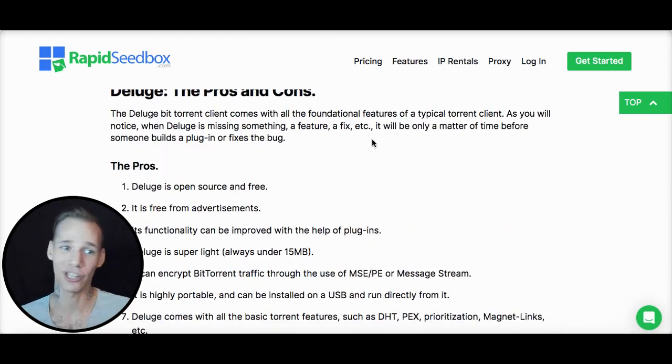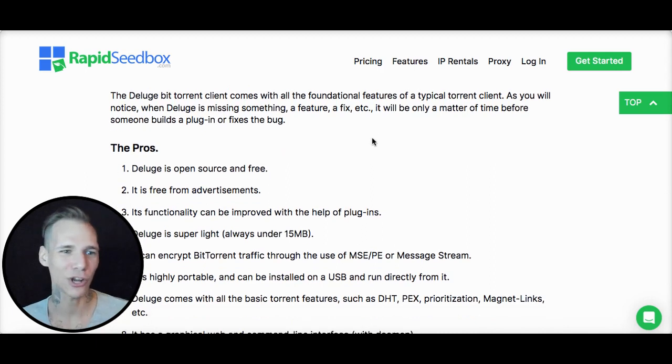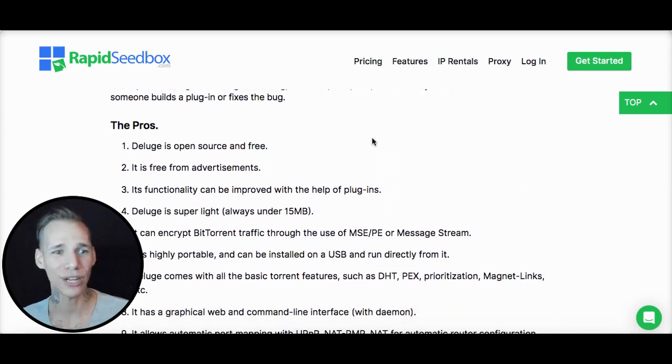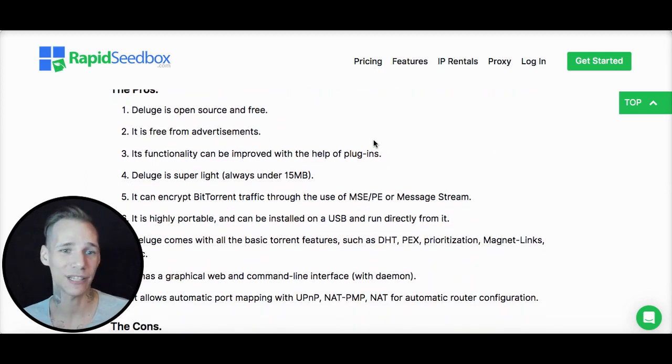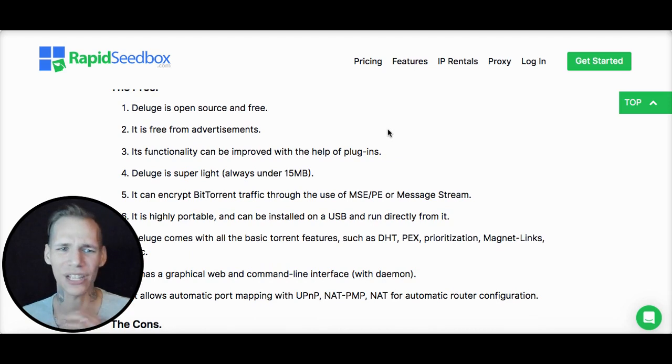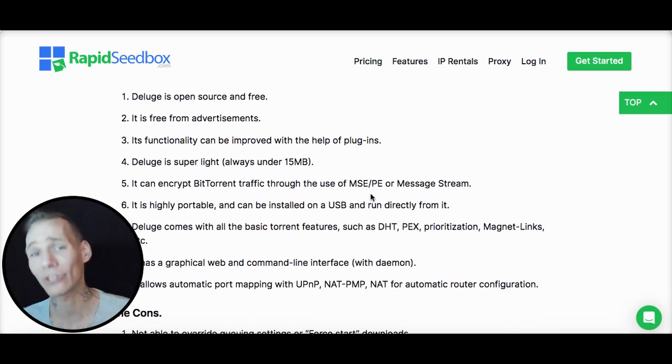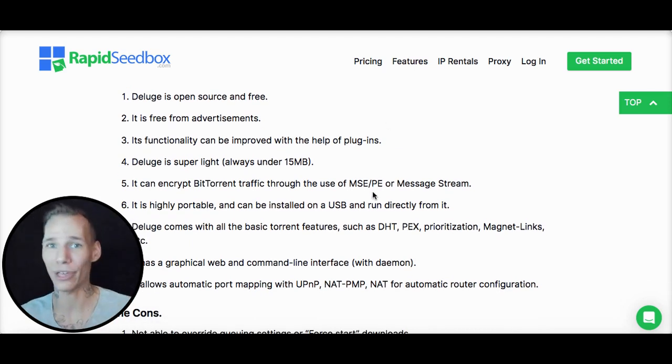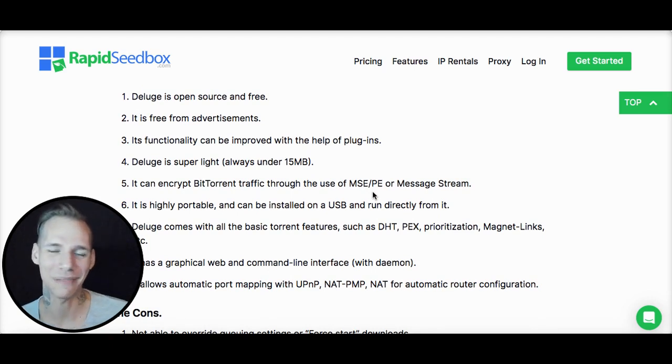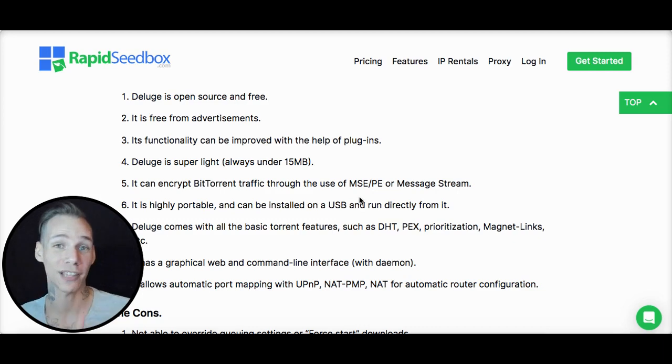Some of the pros and cons we have listed here. Of course, it's open source, it's free of advertisements, tons of plugins like we've talked about. It's super lightweight. You can even install this thing on a USB and travel with it, but obviously you don't need to do that because Rapid Seedbox has you covered with all your torrenting needs.